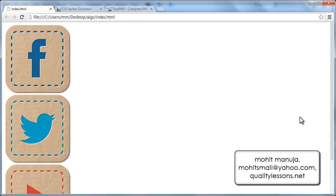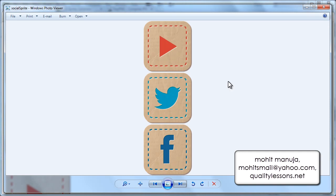Now what is a sprite? Let me show you an image. Although it does appear to be three different images, it's actually one single image. What we have done here is we have fused three individual images into one, and then through the CSS we call parts of this one single image onto the web page.